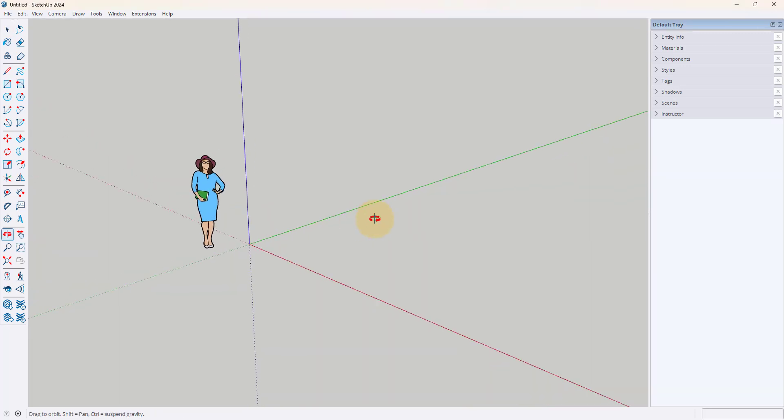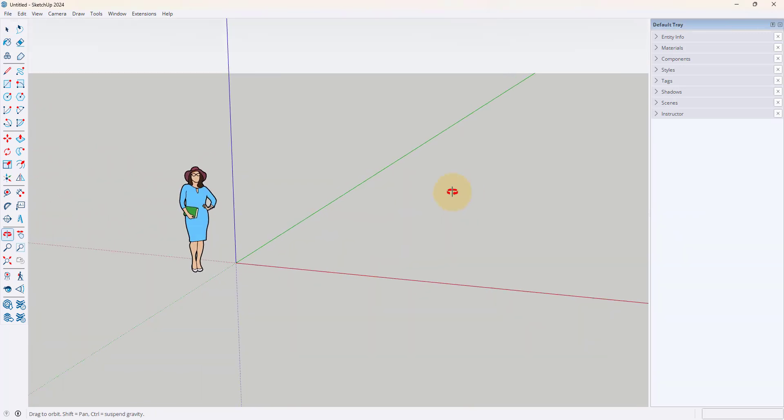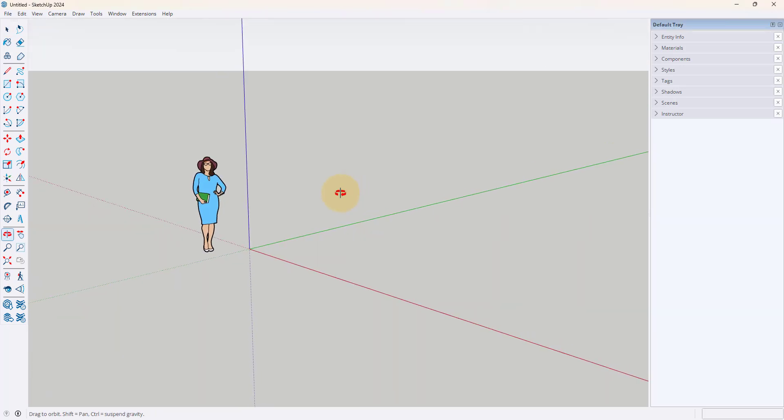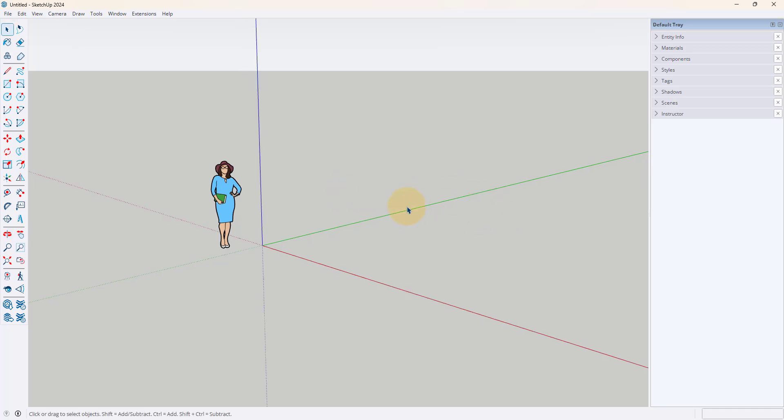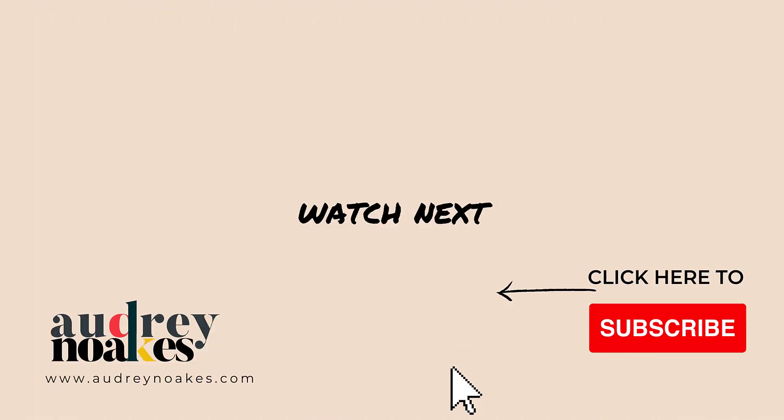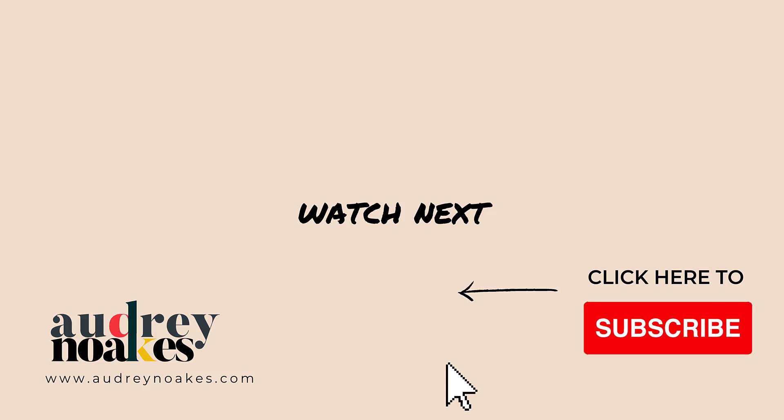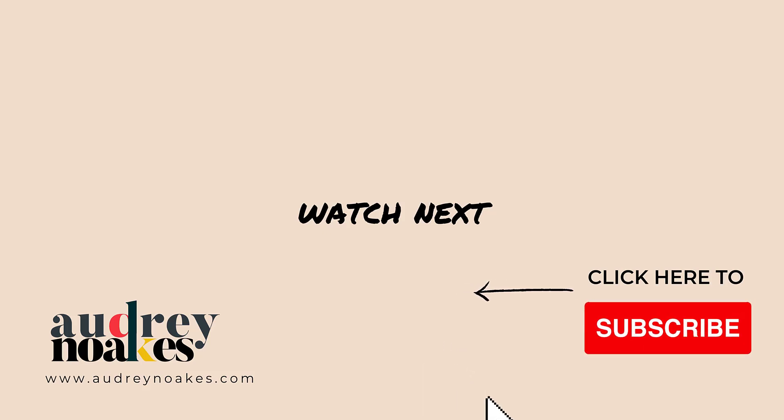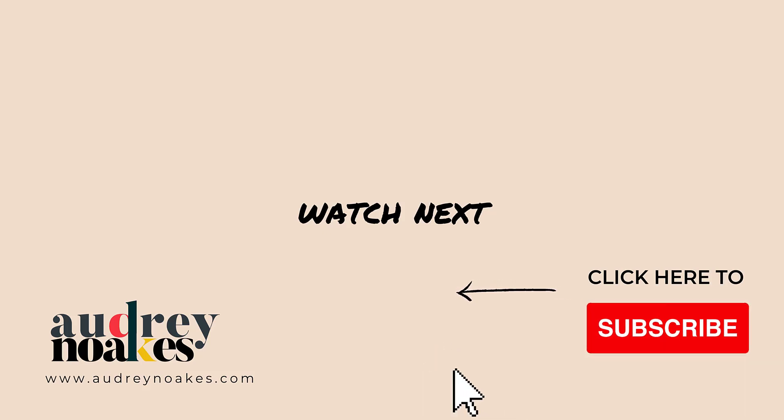So those are my five essential shortcuts for faster modeling in SketchUp. I hope these tips have helped you speed up your workflow and make your projects more efficient. Don't forget to hit that like button and subscribe if you found this video helpful, and if you have any favorite SketchUp shortcuts please let me know in the comments below. I'm all for learning something that helps me work a little bit more efficiently.